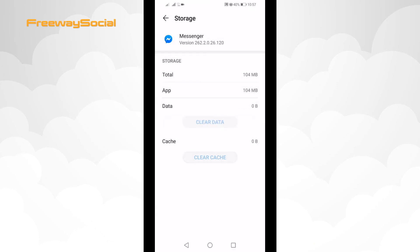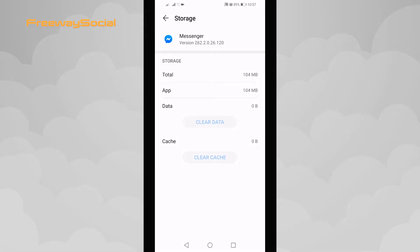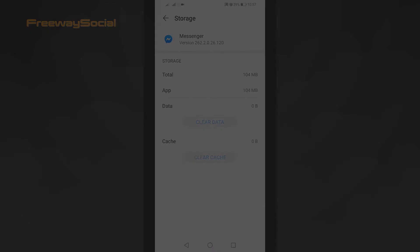Done! You have successfully cleared data and cookies on your Facebook Messenger app. I hope this guide was helpful and you were able to clear Facebook Messenger app data and cookies. Don't forget to like this video and visit us at FreewaySocial.com. Thank you.